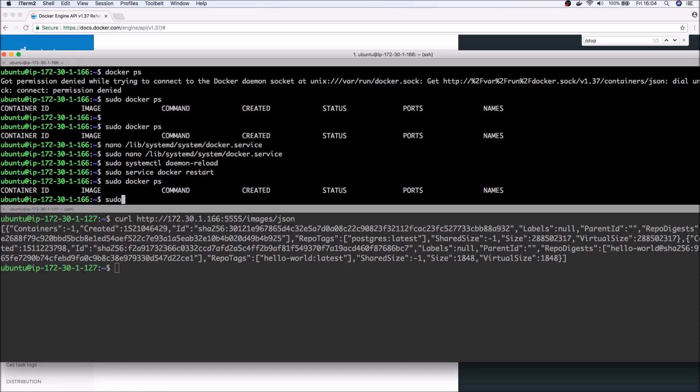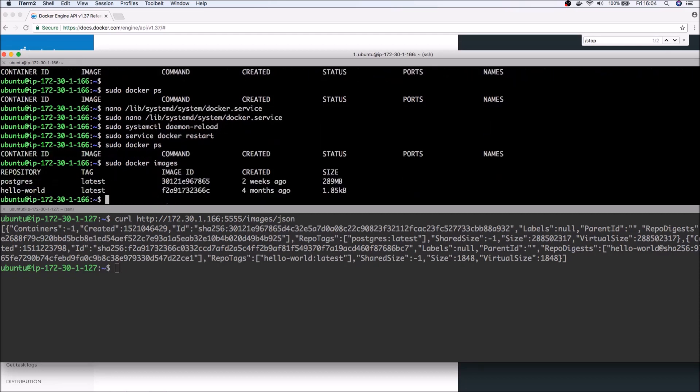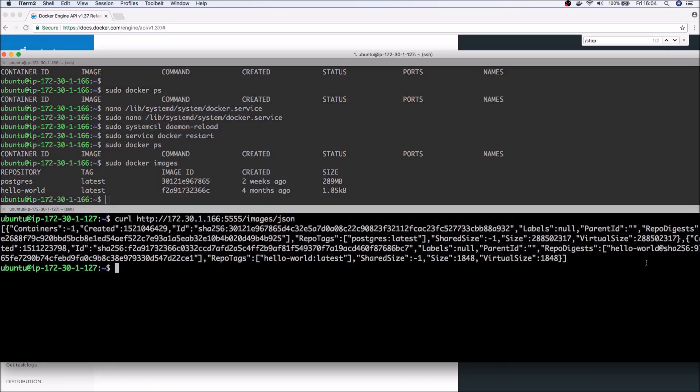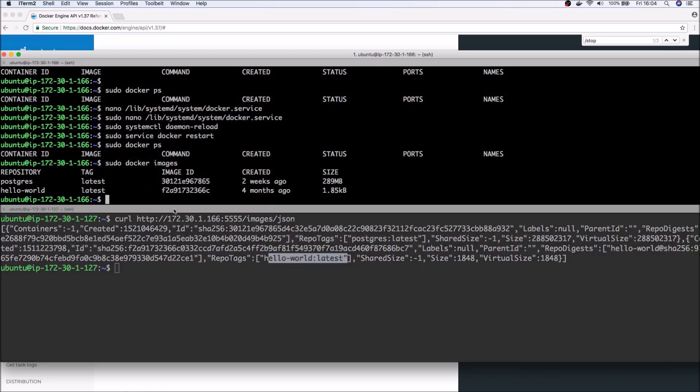So here I have two images. We have the hello world image and the postgres SQL image. So here you can see we have the postgres and the hello world latest. So that's an example of how we can use a simple endpoint.